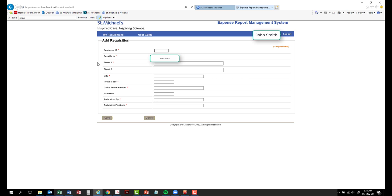First, start by the employee ID. Enter the ID of the employee who will be reimbursed.